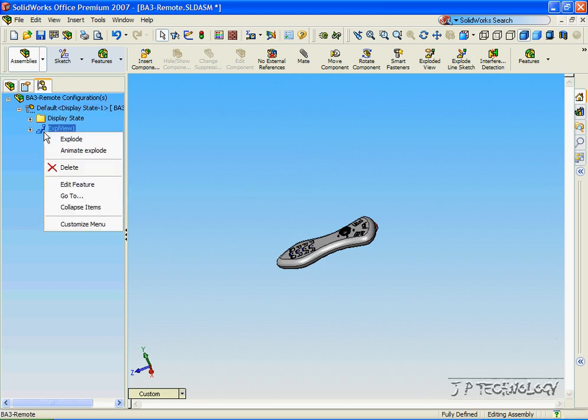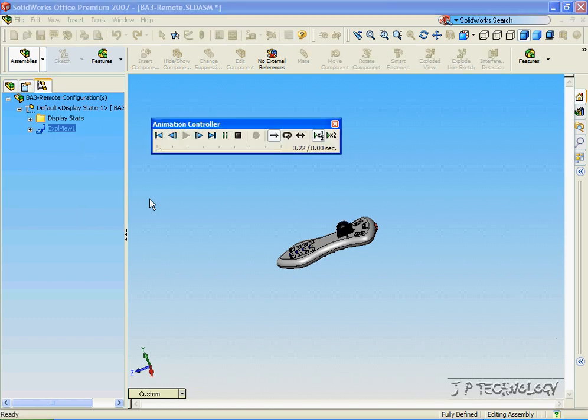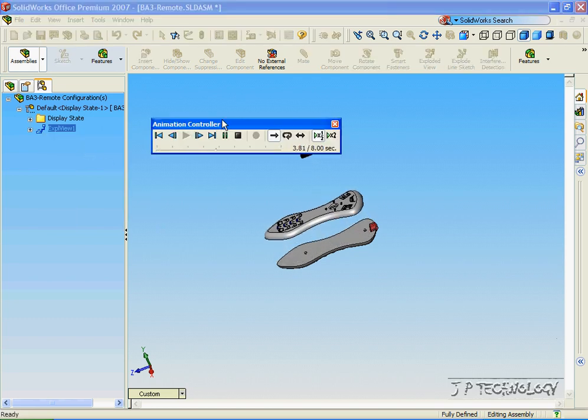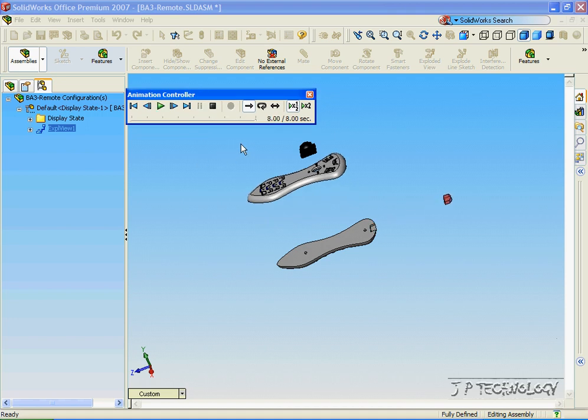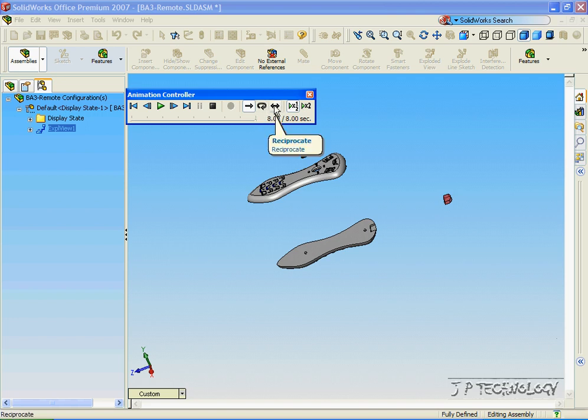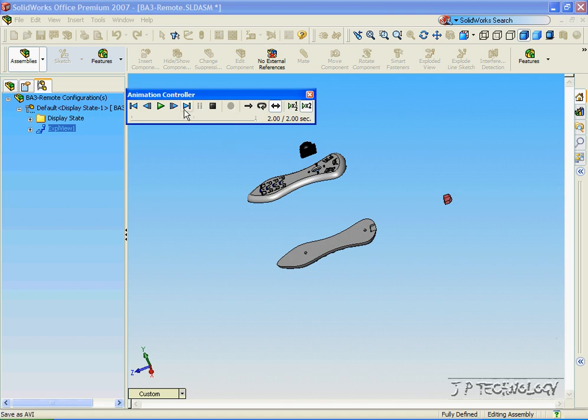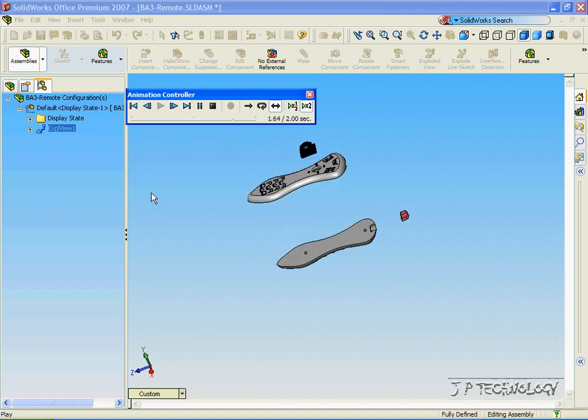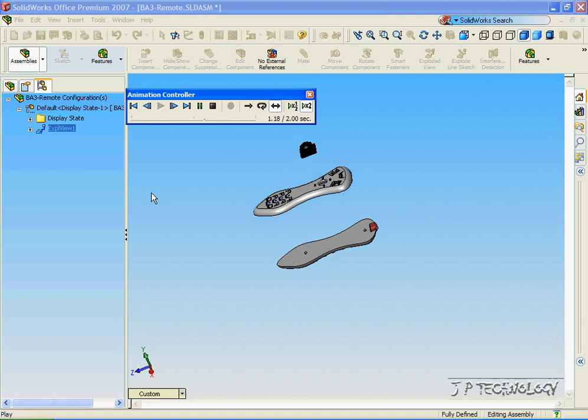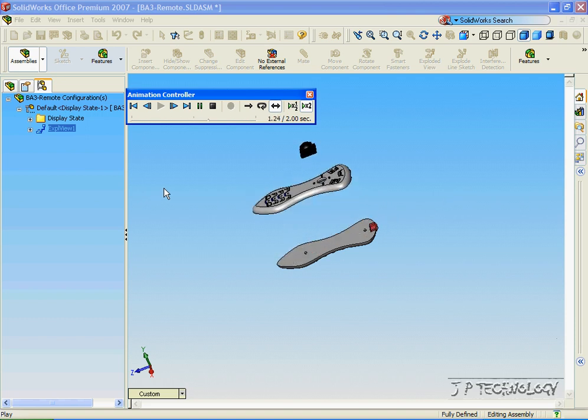When you right-click on it, you can see the animated explode. You're able to see an animation of the exploded view. You're able to make it a loop or go back and forth. Let's make it go back and forth and two times as fast. Let's click Play, and it's showing it explode and come back together.